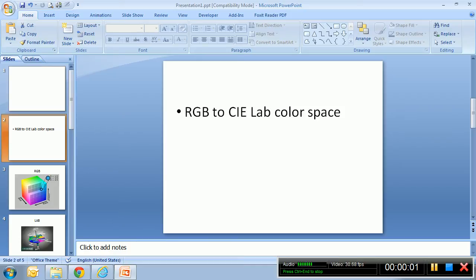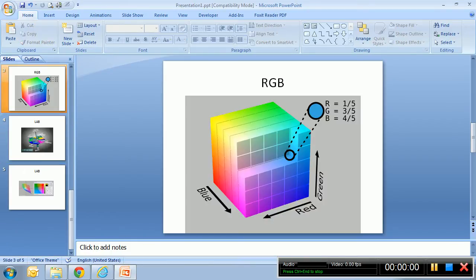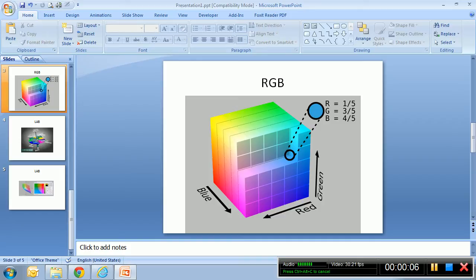Hello there, in this tutorial we will learn how to convert a color from RGB color space into CIE LAB color space. But what is RGB color space anyway? Well, think about RGB color space as a box.